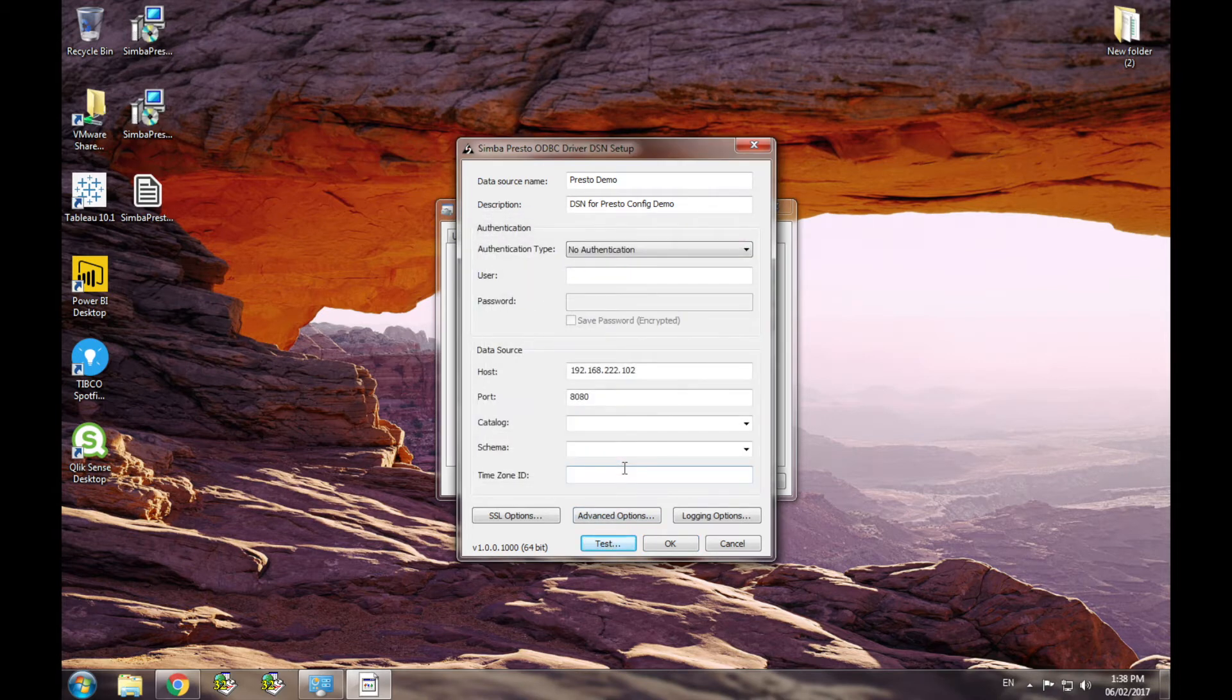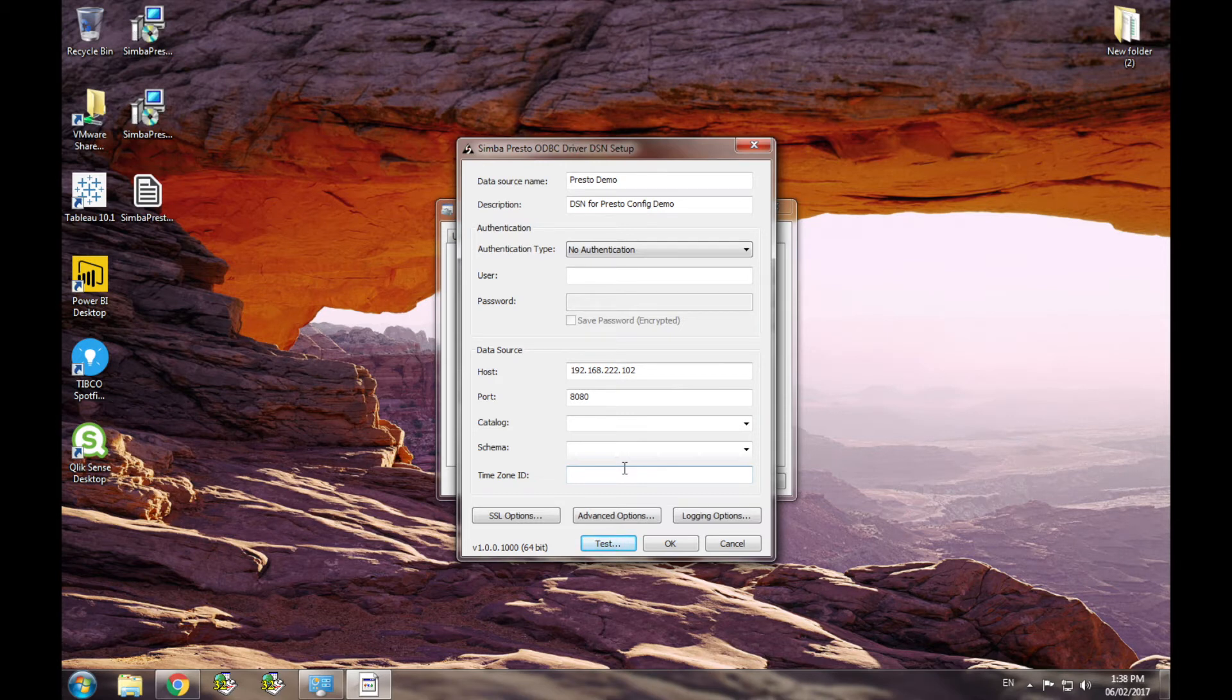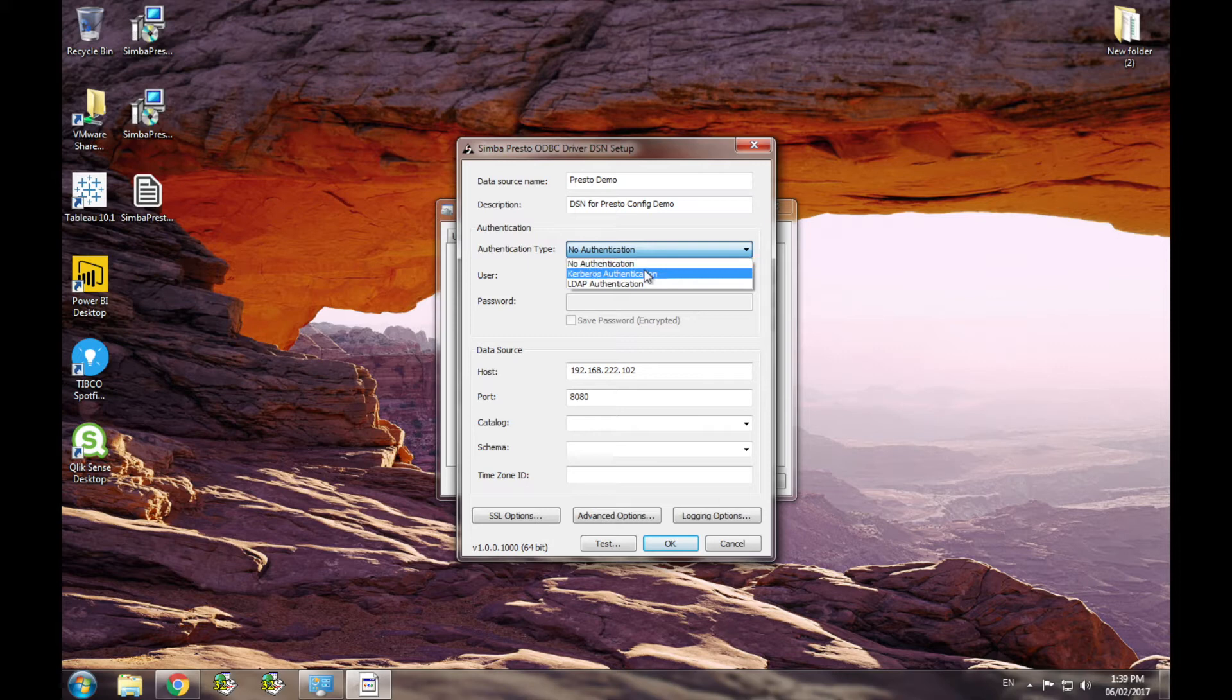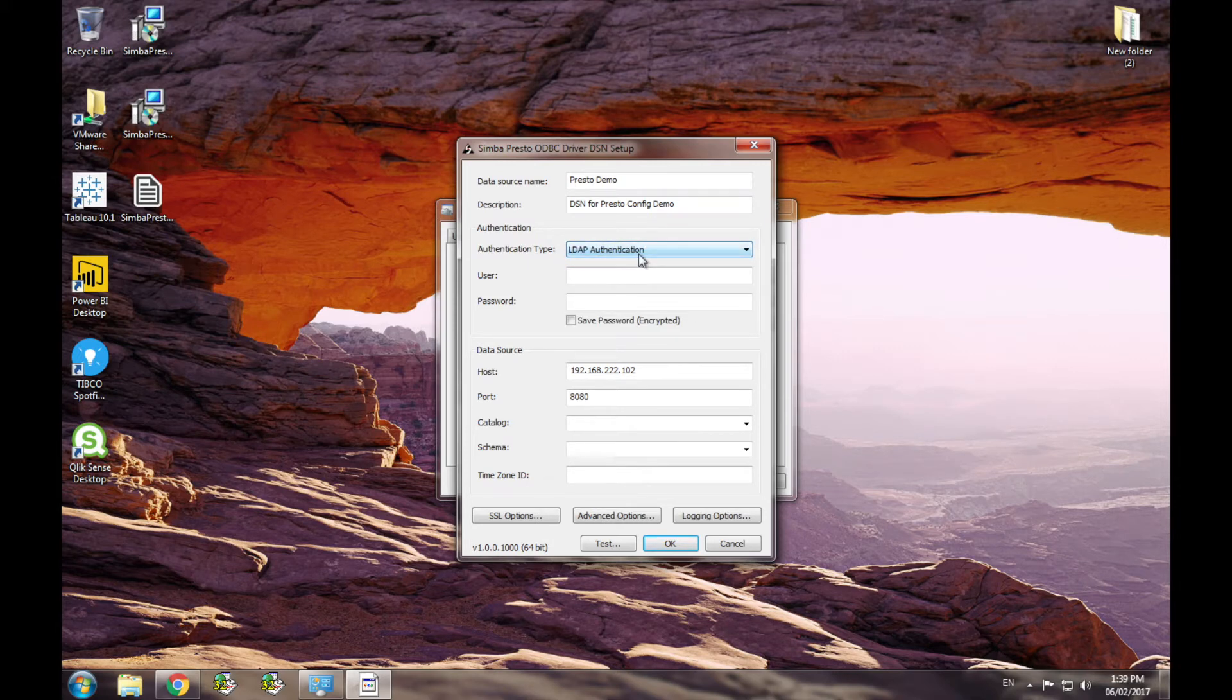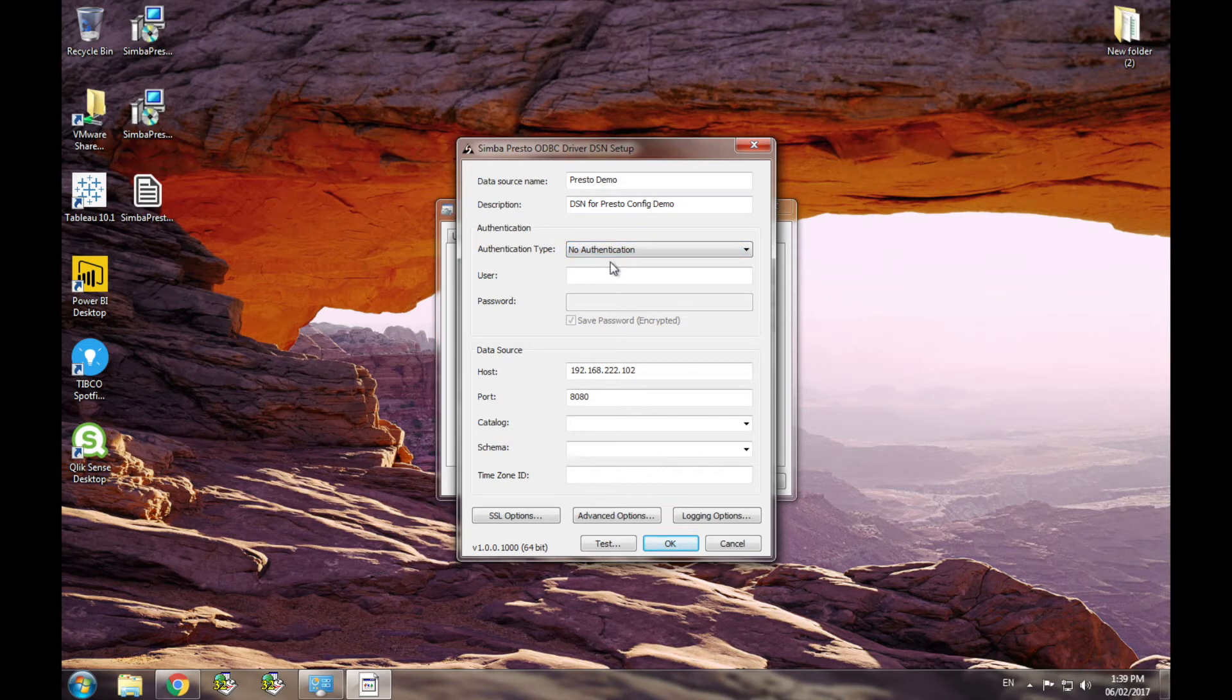If you do have authentication on your Presto server, the driver supports two methods of authentication: Kerberos and LDAP. Both of these can be selected from the authentication type drop-down menu. Selecting one of these options will enable the appropriate user or user and password options. The driver also gives you the option to encrypt and save the password to the registry. If you did not save the password, the driver will prompt the user for the password on each connection. So I'm going to go back to no-auth because my Presto server does not have authentication on it.